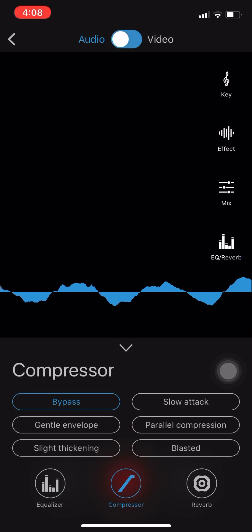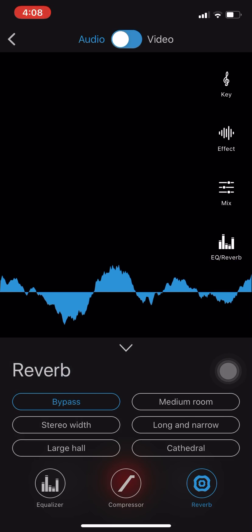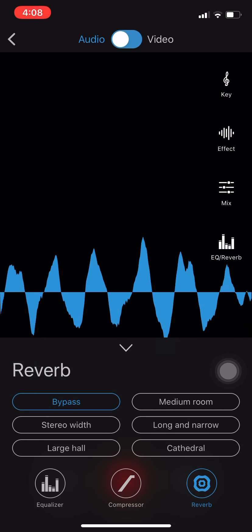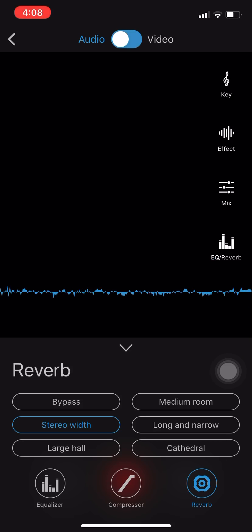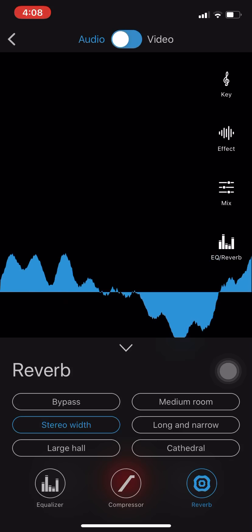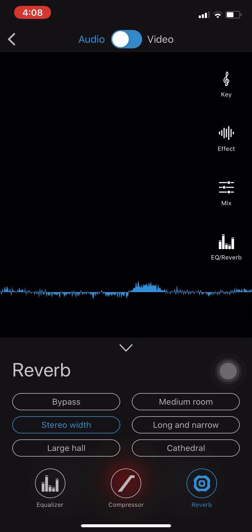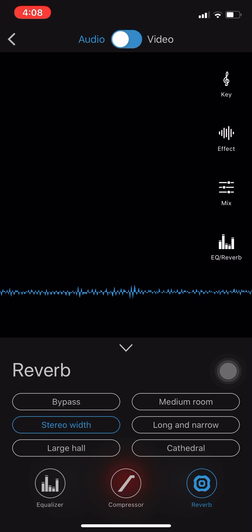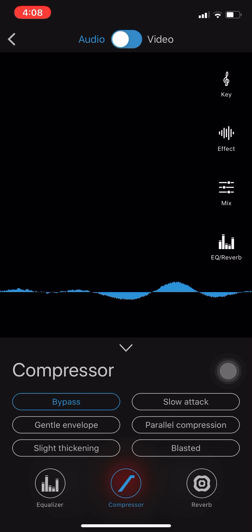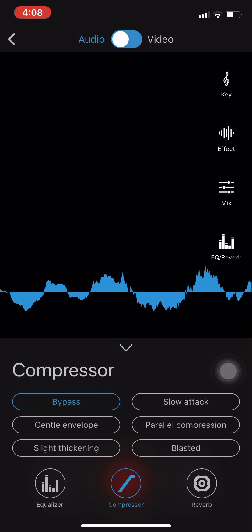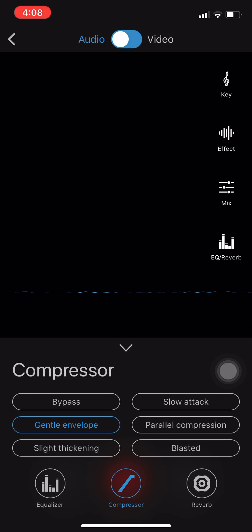Anyways, basically what I'll be working with is the stereo width. Got me sounding nice, you feel me? Then I go to my compressor, and I gotta put that gentle envelope on, man.